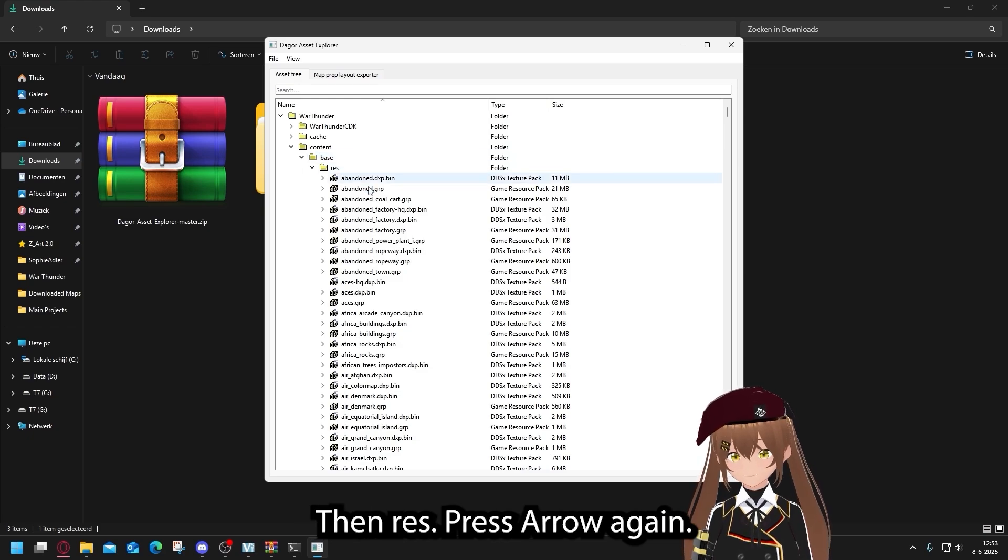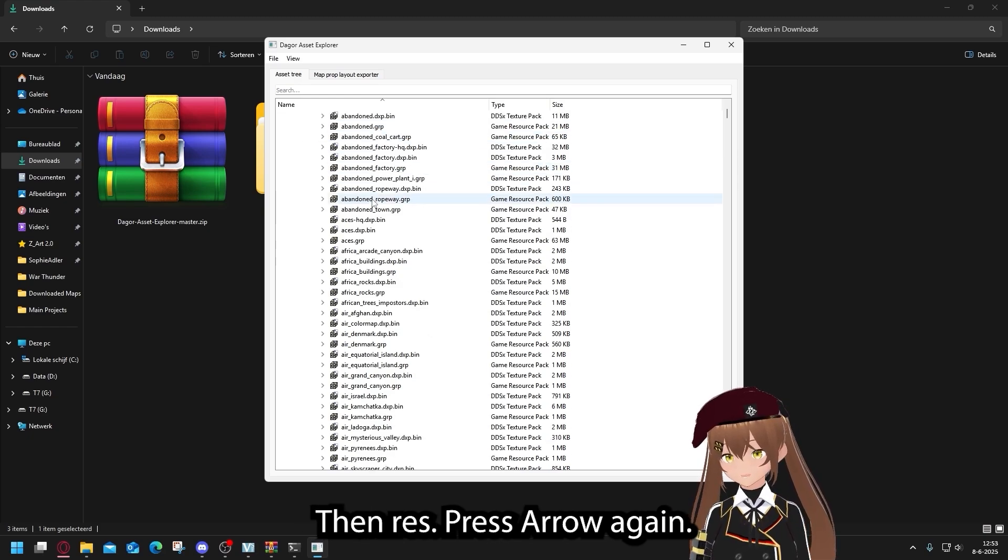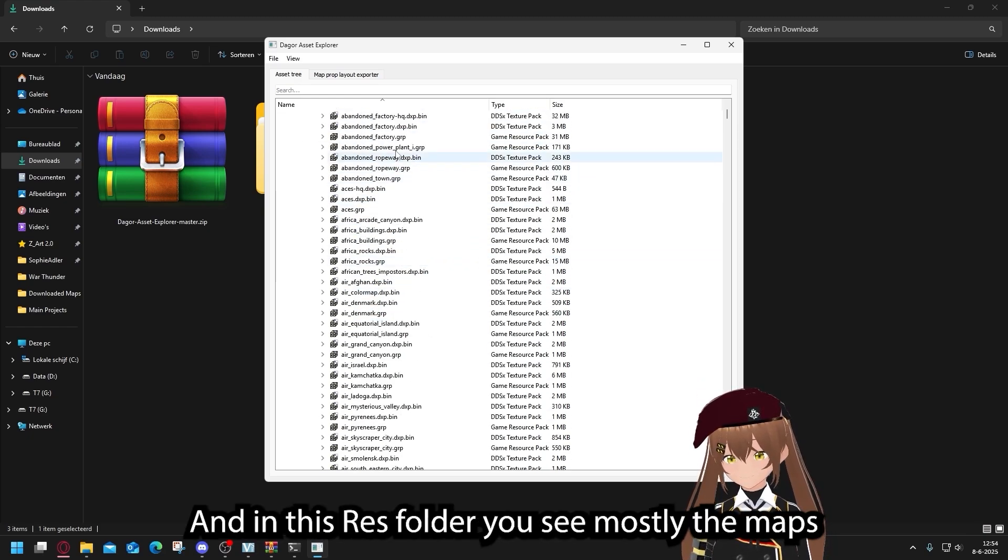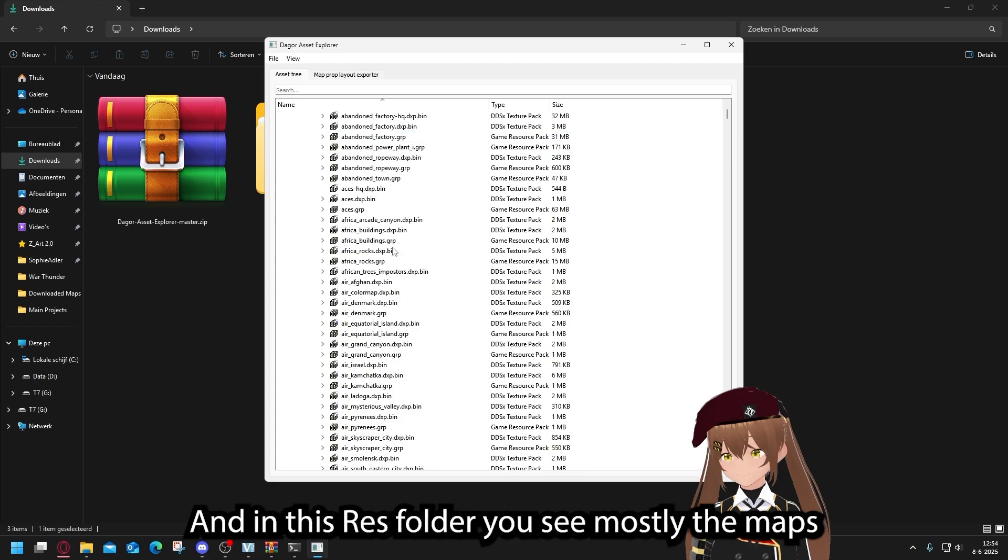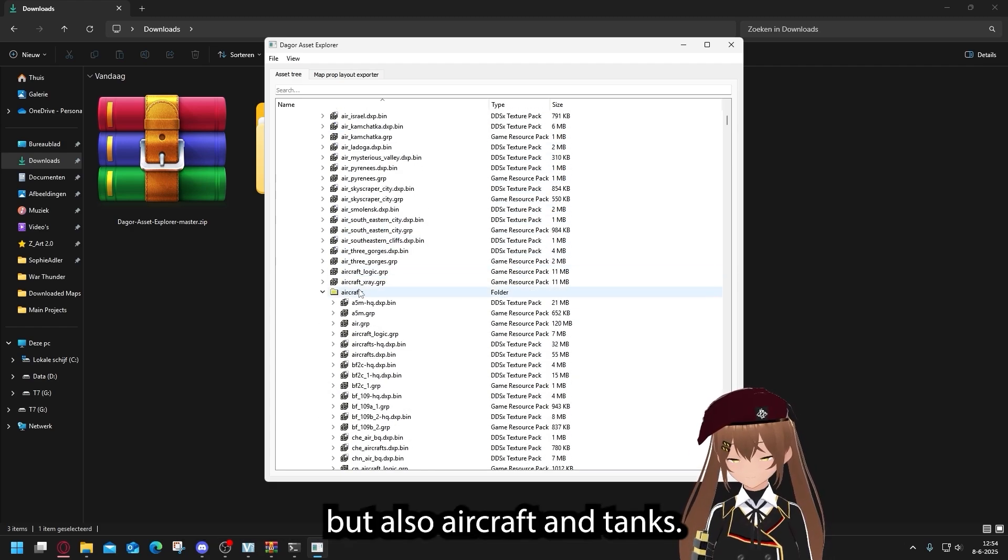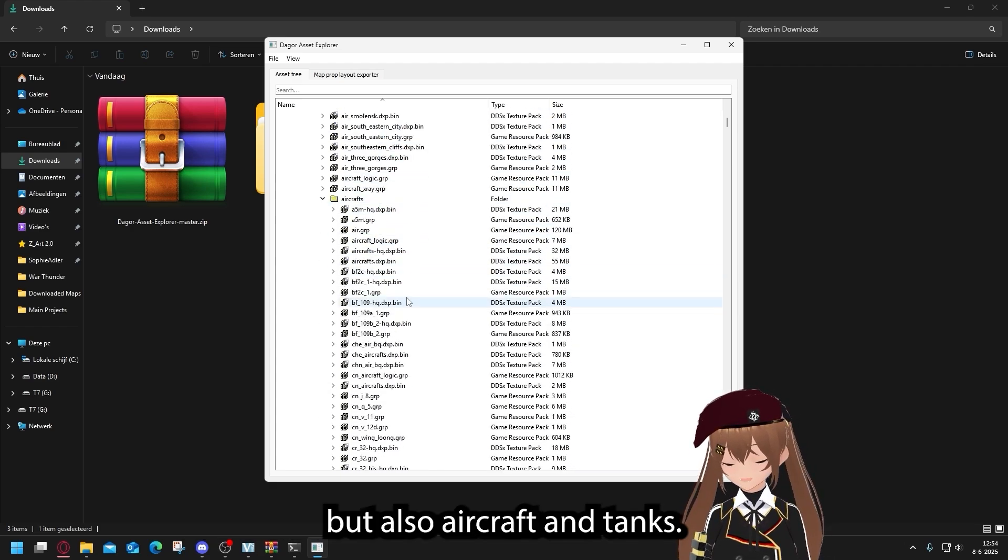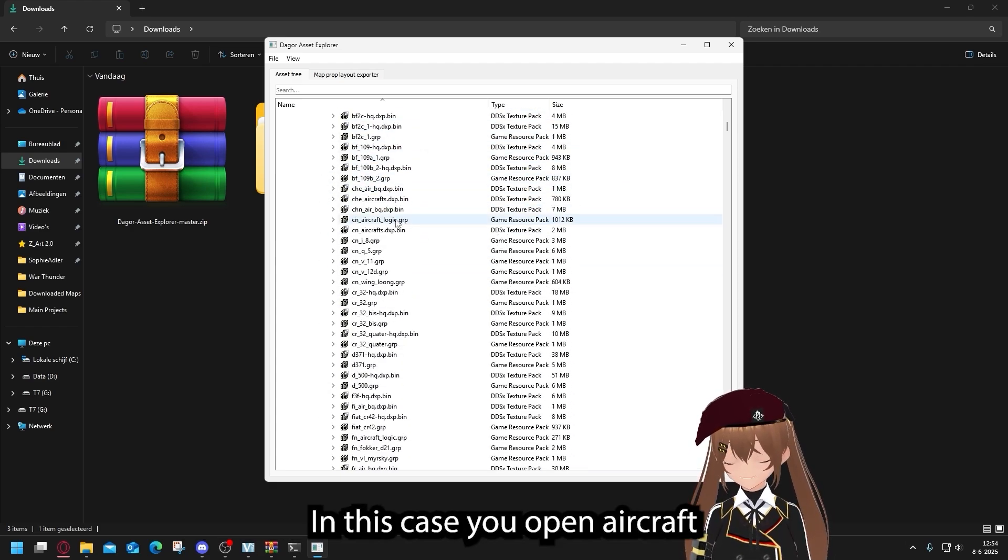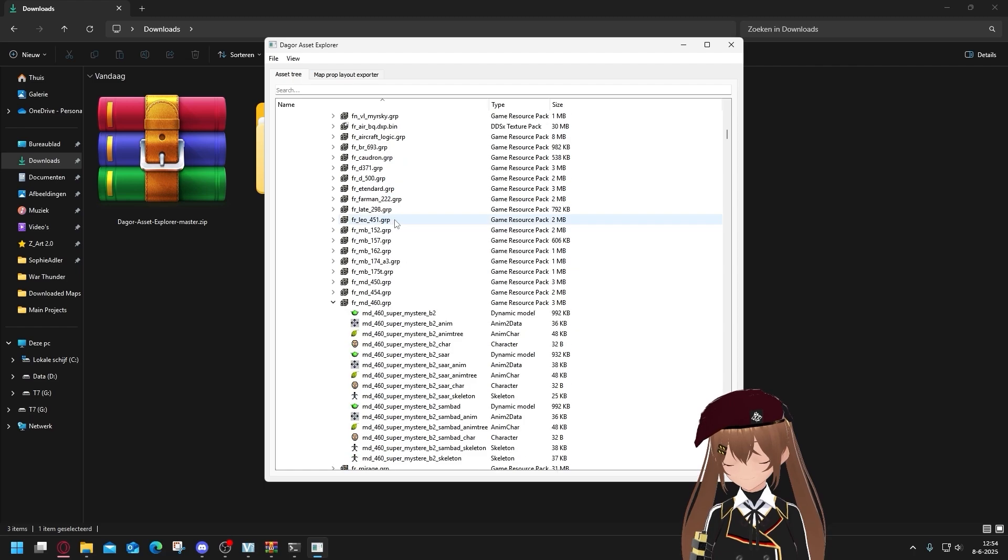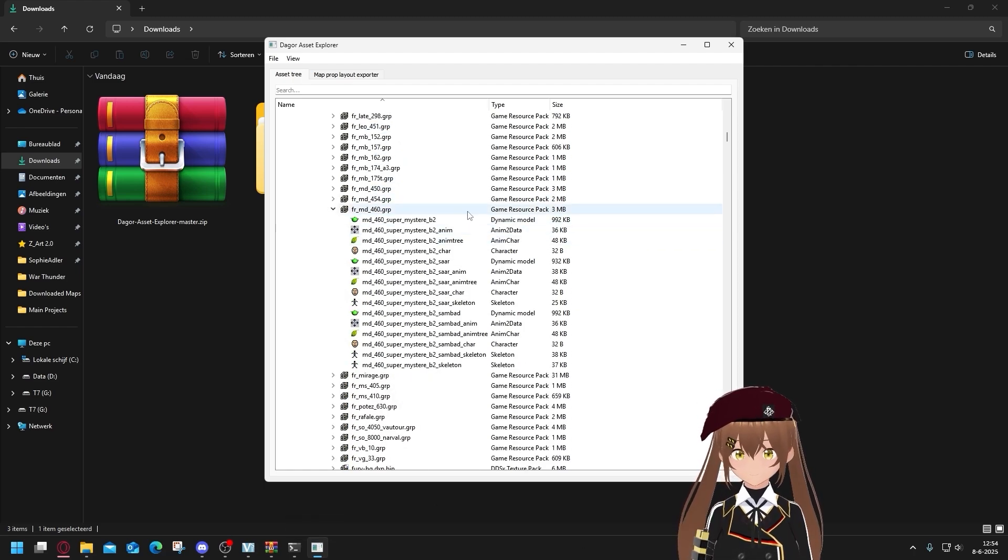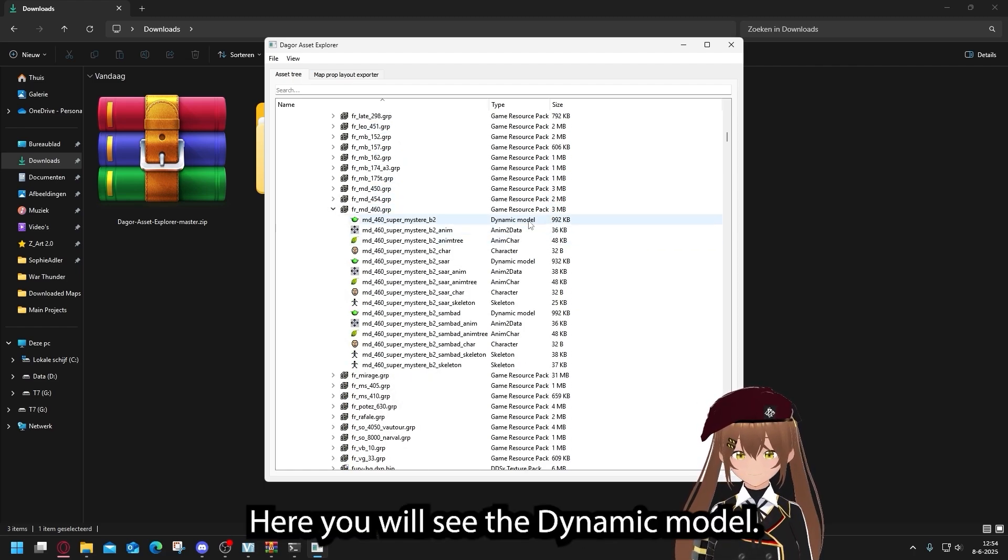Then Res, press the arrow again. And in this Res folder, you will see mostly the maps, but also aircraft and tanks. In this case, you open Aircraft and go to the aircraft you want.